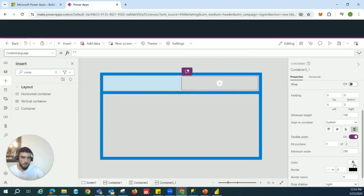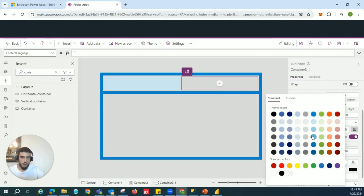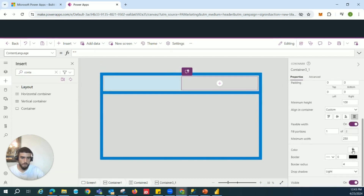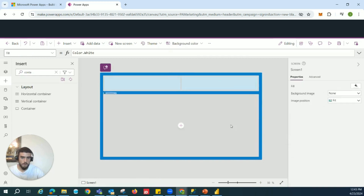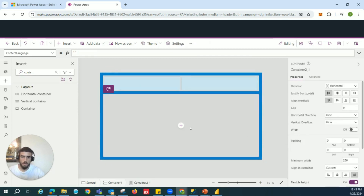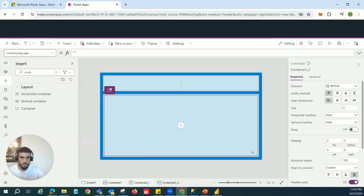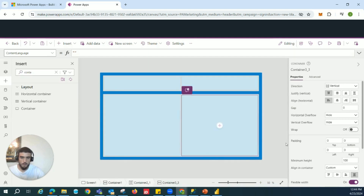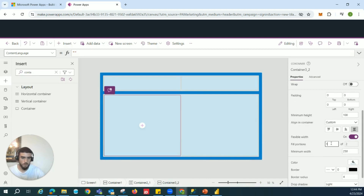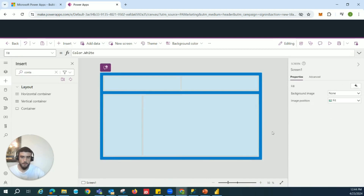Those inner containers will be colored light blue. We'll repeat the same setup for the second gray container: also set as horizontal, with padding of 10 and a gap of 10. Copy it into the first gray container and paste it. We'll make this one 0.33 proportion. Now we have the structure we wanted.